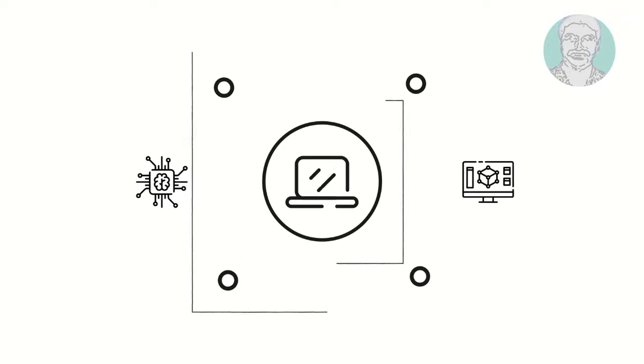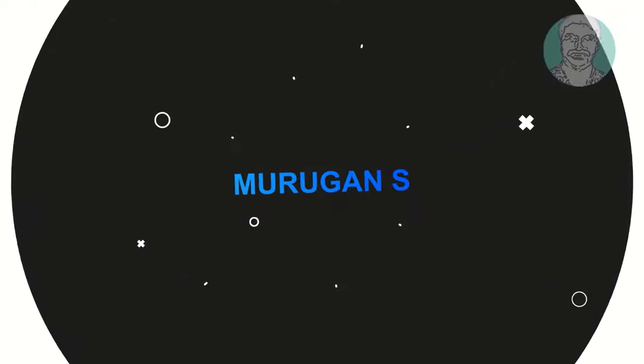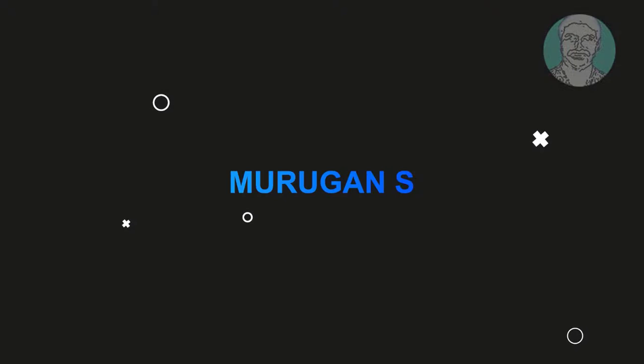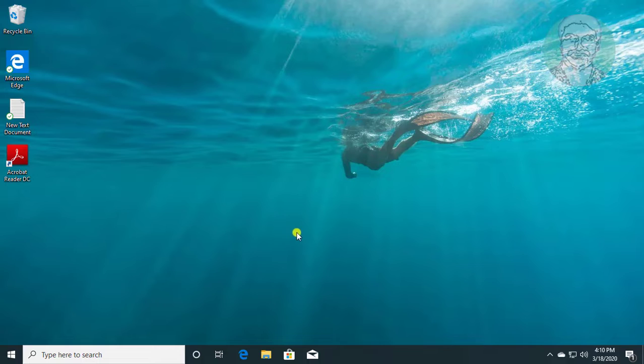Welcome viewer, I am Murigan S. This video tutorial describes how to easily sync any folder to OneDrive in Windows 10.